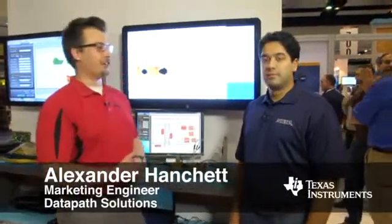Hello and welcome to DesignCon 2014. My name is Alexander Hanchett from TI, and with me I have Lux Joshi, who is a product marketing manager from Altera. The two of us are here today to show you real-world solutions for 25 gigabit per second signaling applications.